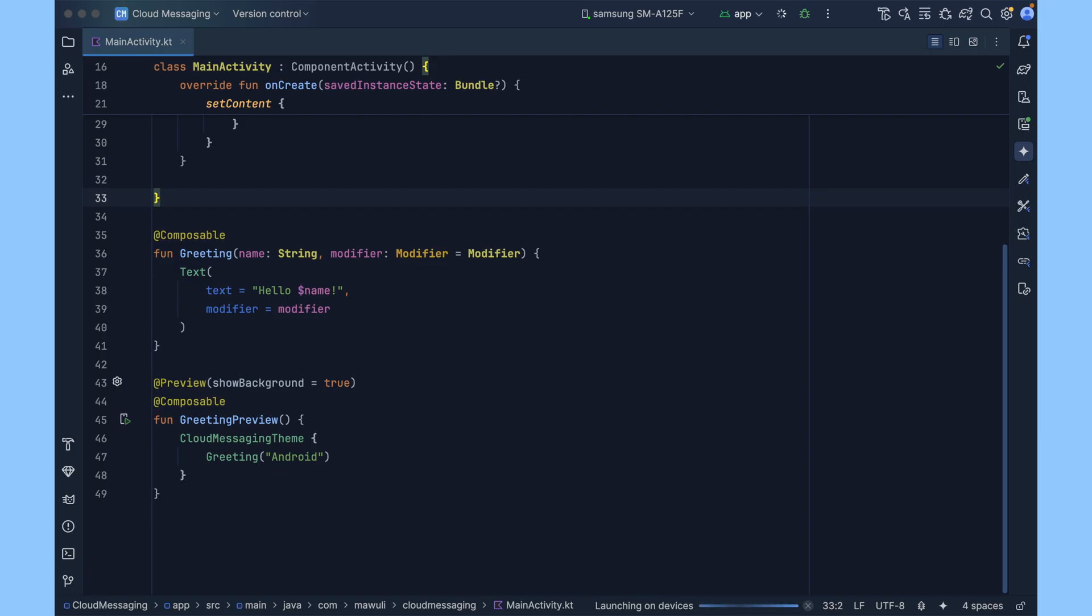Firebase Cloud Messaging is part of Google's Firebase platform. When you send a message, Firebase acts like a middleman and it takes the payload, delivers it to your device via Google service.